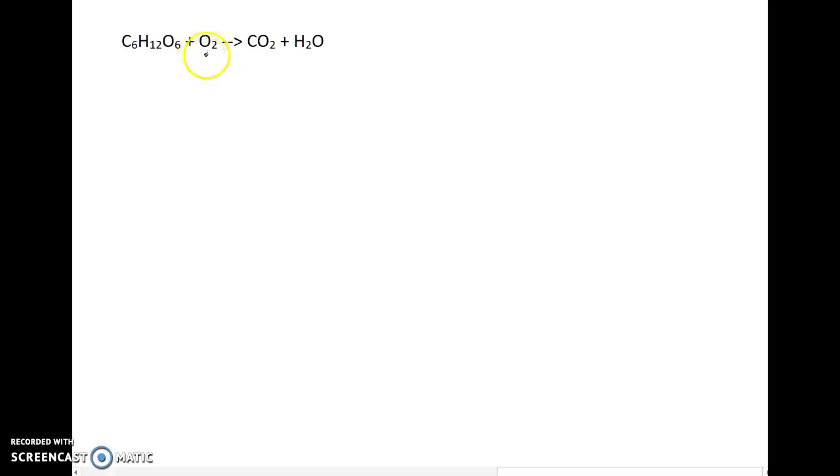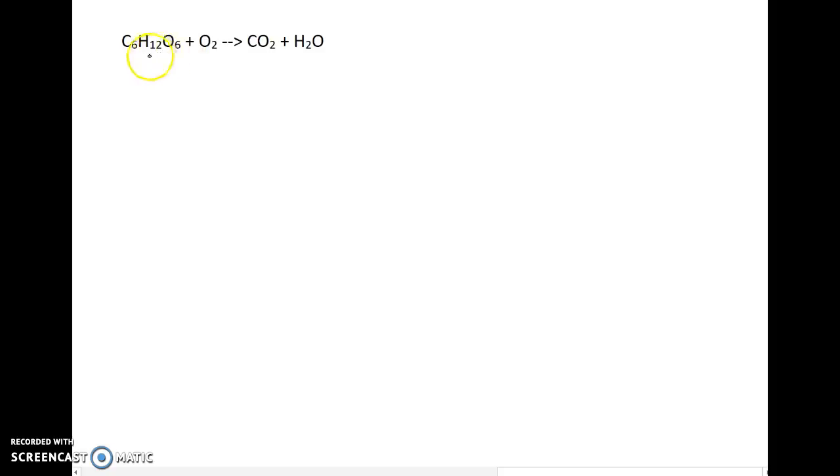It is going to react with oxygen that is in the air. It is going to produce carbon dioxide gas and water vapor. That's exactly what a chemical equation is—it is a representation of a chemical reaction. If I had some glucose in the lab and I lit it on fire and it went through that reaction, that would be a chemical reaction. This series of formulas and symbols is a representation of that chemical reaction.